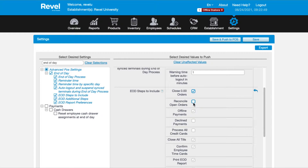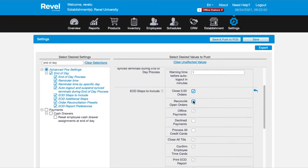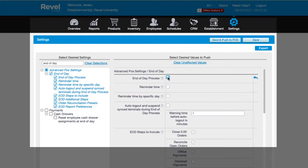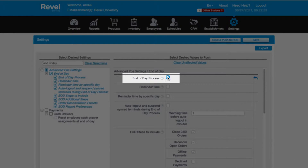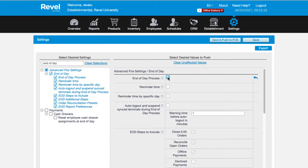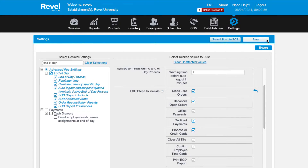There are some additional settings available with the end of day process — please check out the article linked below for more details. To activate the end of day process, be sure to check the very first box to activate. Go through whatever settings are needed and be sure to save.